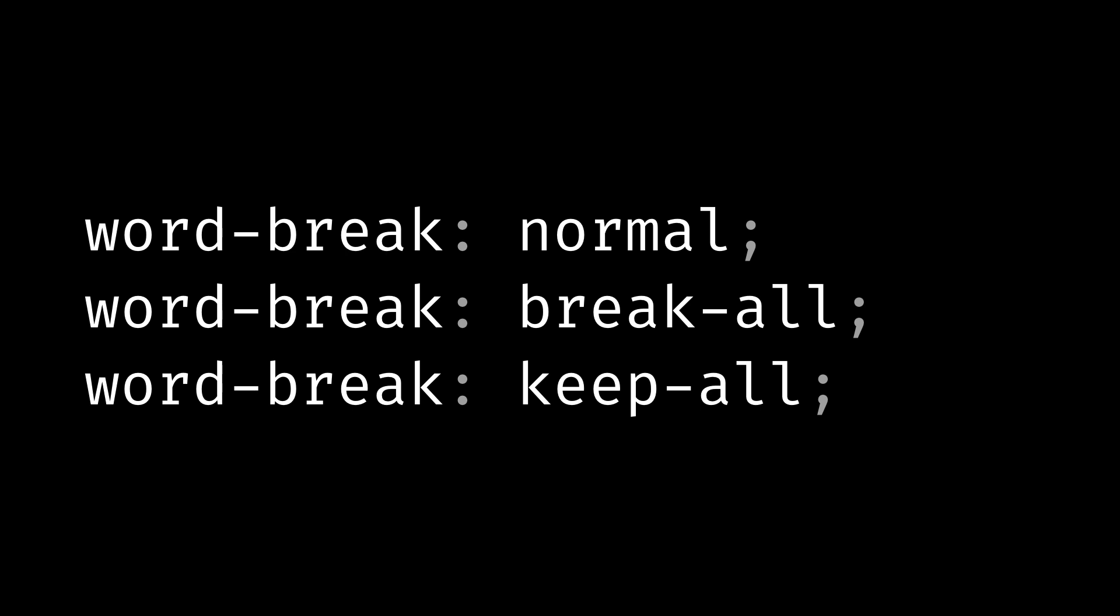This is really similar to the word break property. Although this is the proper one to use for solving overflow issues. The word break property is really specifically built to handle specific languages that have slightly different rules about word breaking. So in most cases, you're going to want to use overflow wrap.